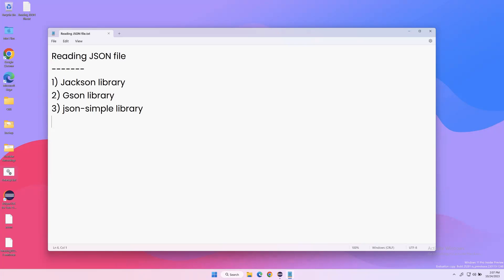Hey everyone, welcome. In our previous video we saw how to read data from a JSON file using the Jackson library. In today's video I'm going to show you how to read data from a JSON file using the Gson library, which is another popular library available in the market. Let's see how we can do this.